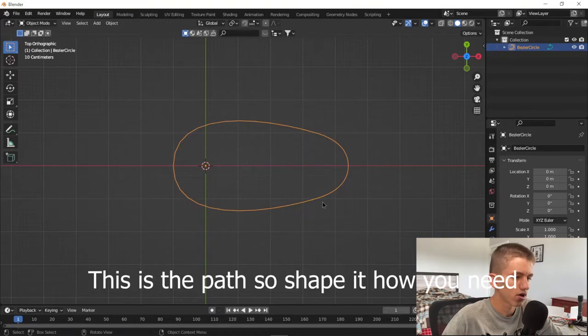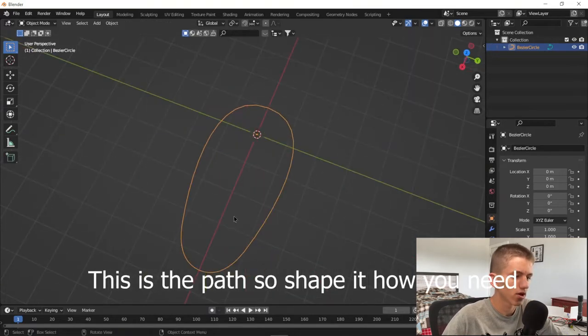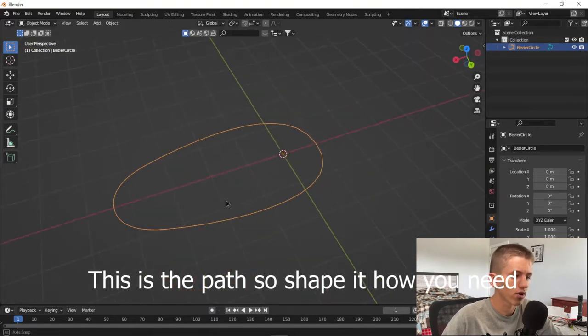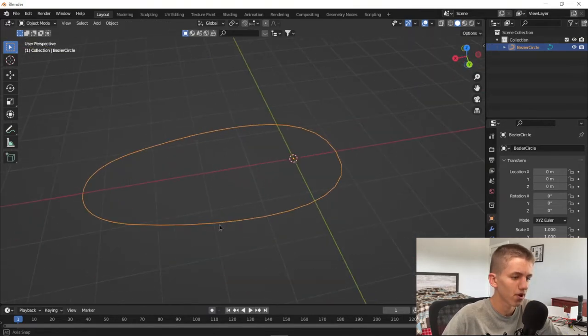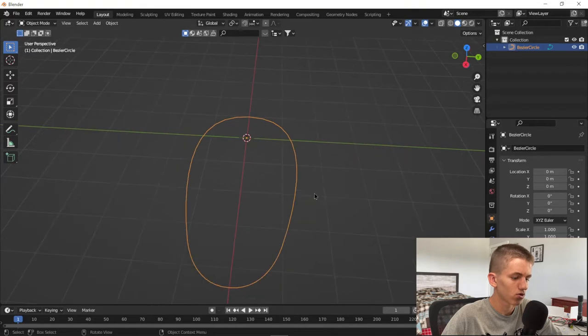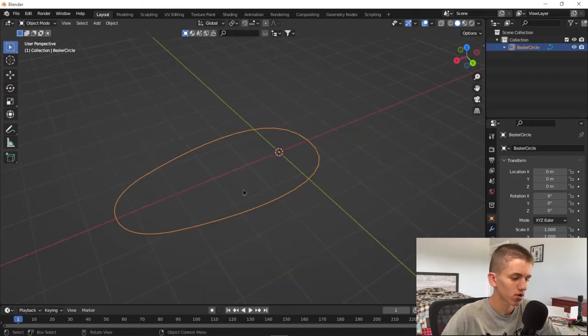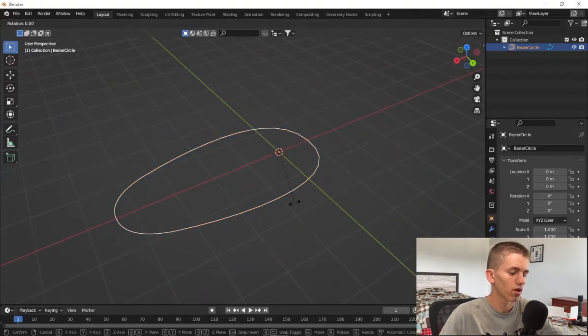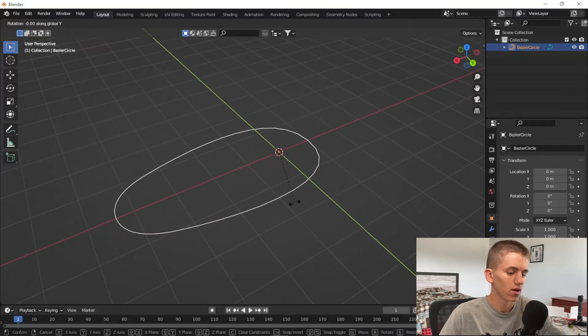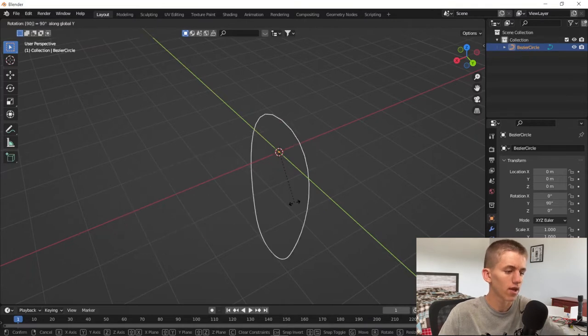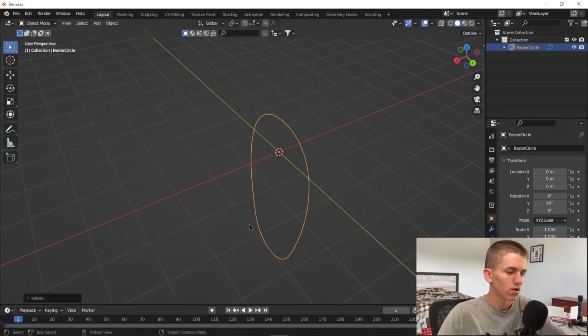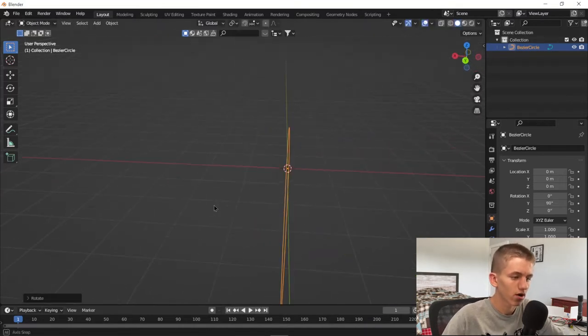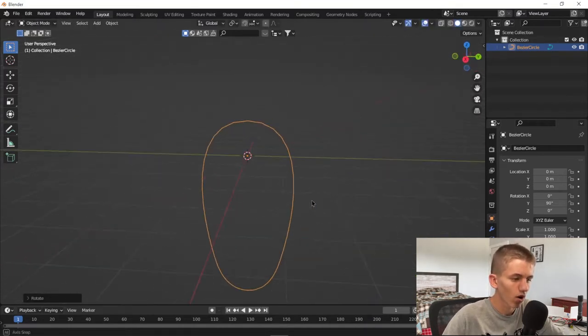This right here is what is going to be following the path. So now we're going to go into object mode by pressing Tab. We're going to press R, then Y, then type in 90 to rotate it 90 degrees on the Y axis.